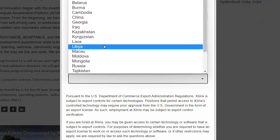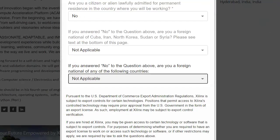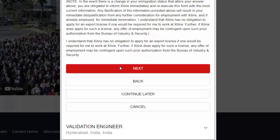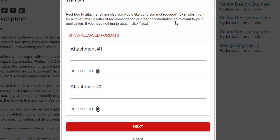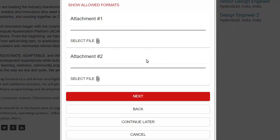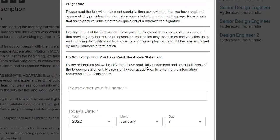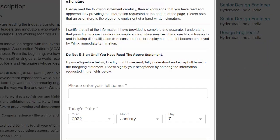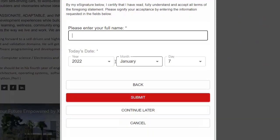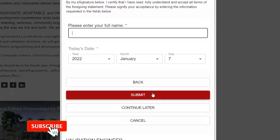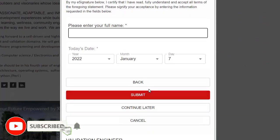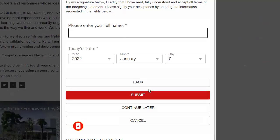Here you need to attach your resume or cover letter — whatever you want — then click Next. On the final page, write your full name, month, and click Submit. After submitting, you will receive a confirmation email from Xilinx stating that your application has been successfully submitted.